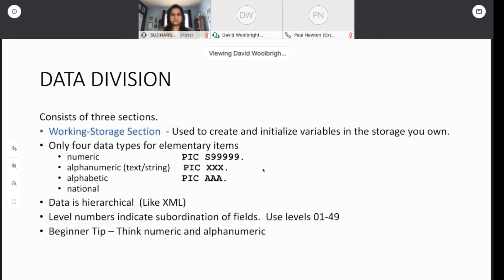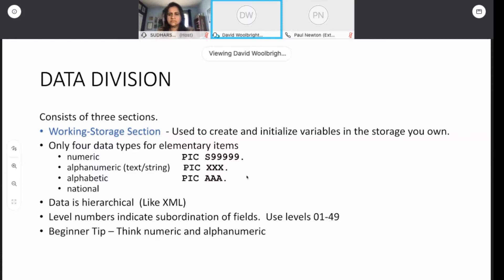The working storage is where you define all the fields in your program. There are about four different elementary types: numeric, alphanumeric, alphabetic — which is quite old — and a newer type called national. Alphabetic has pretty much been subsumed by alphanumeric. If you're just starting out in COBOL, you'll mostly see numeric data or alphanumeric data. Data in COBOL is hierarchical, just like XML, and that's why COBOL is a great language for processing XML.